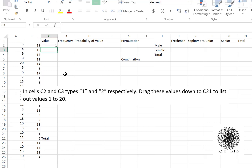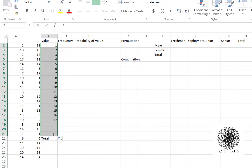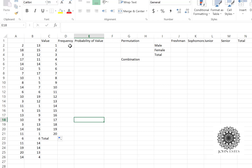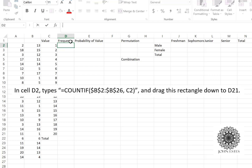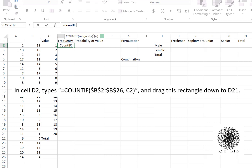Now we said we had values 1 through 20, so in C2 I'm going to type 1, in C3 I'm going to type 2, and I can just drag this rectangle down and Excel will fill out 1 through 20 for me. Now in column D we want to calculate the frequency of each value, and the way I can do that is with a function called COUNTIF. I'll say equals COUNTIF, and I need to put in a range and then a criteria.